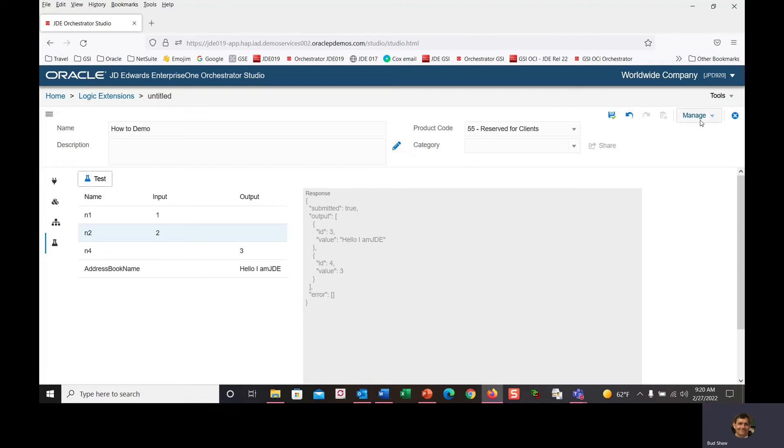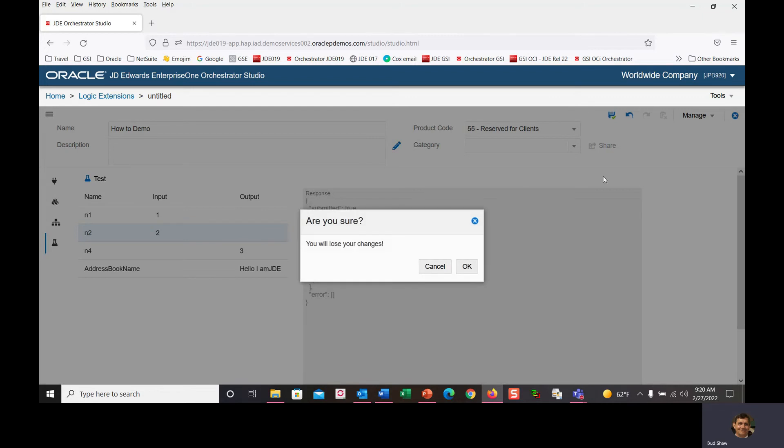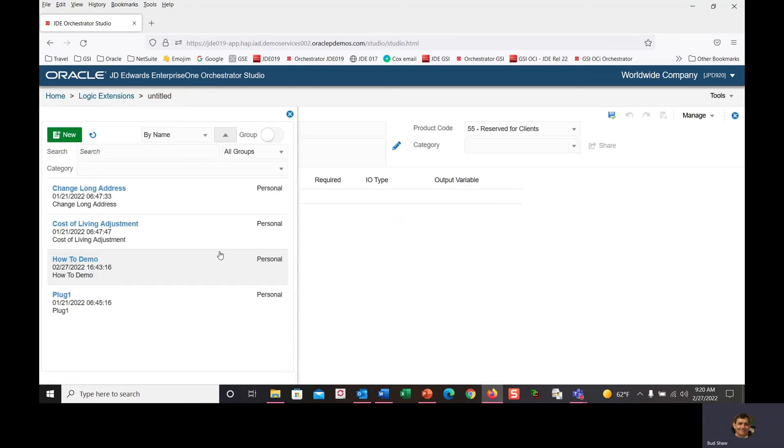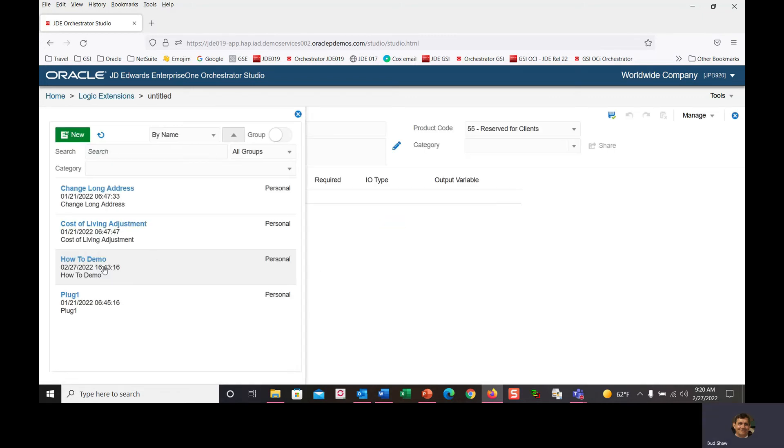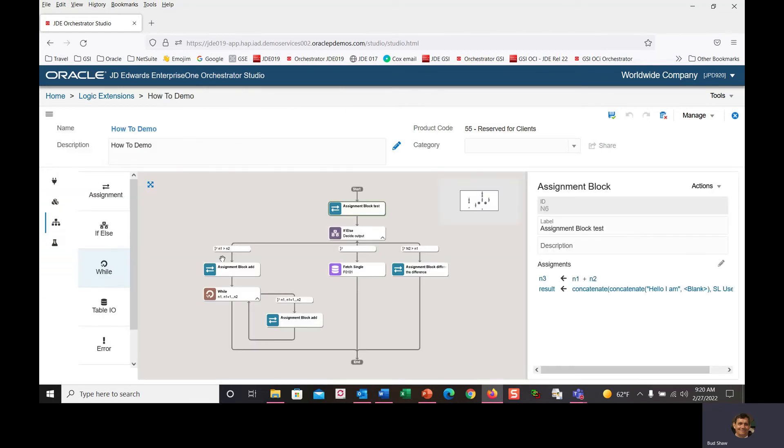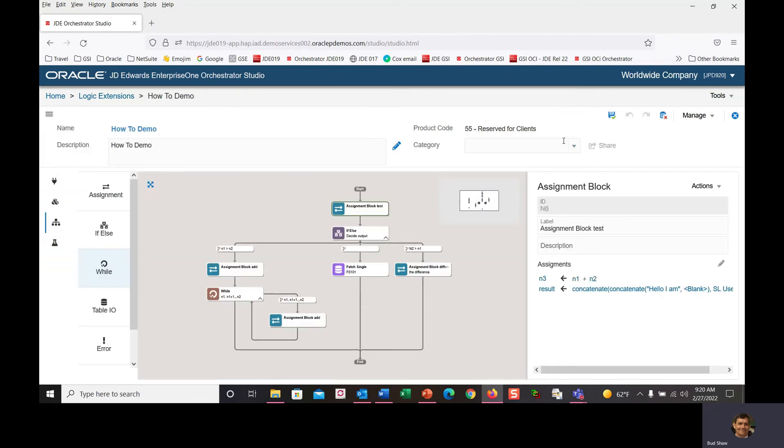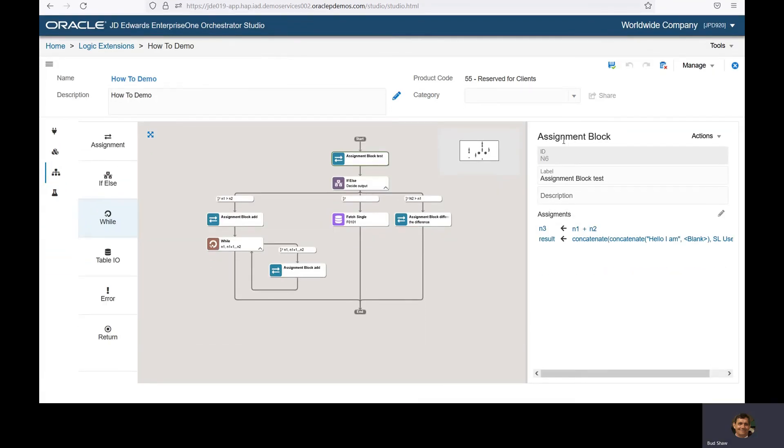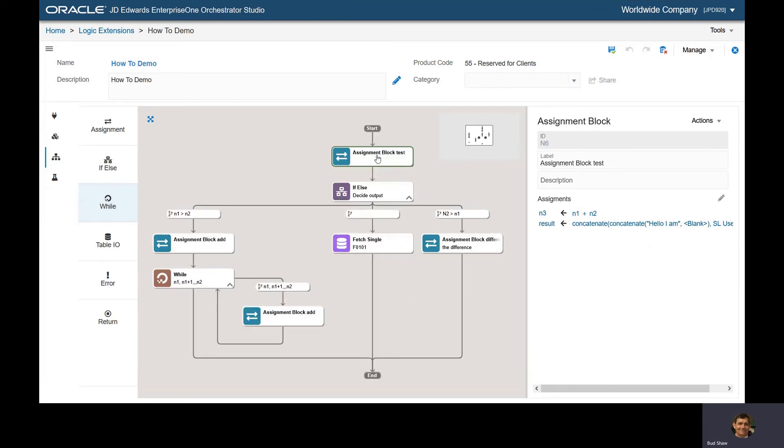You could do nested concatenate within the expression builder. Now I'll jump ahead to a more complete example. Here's the logical extension of that how-to demo scenario.